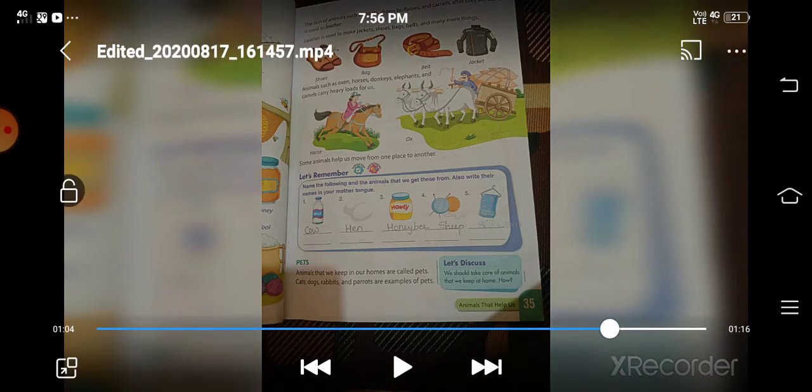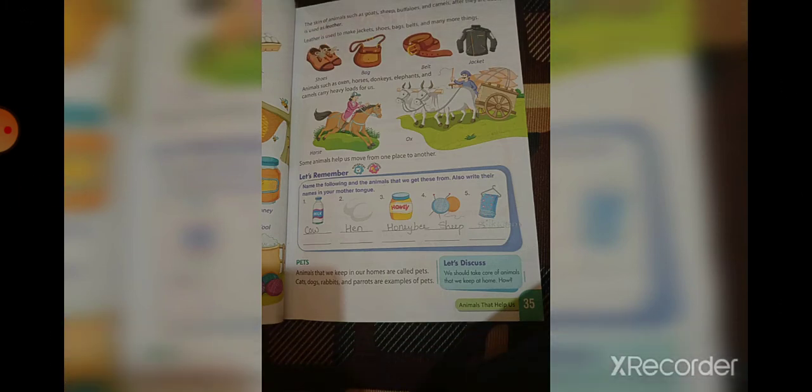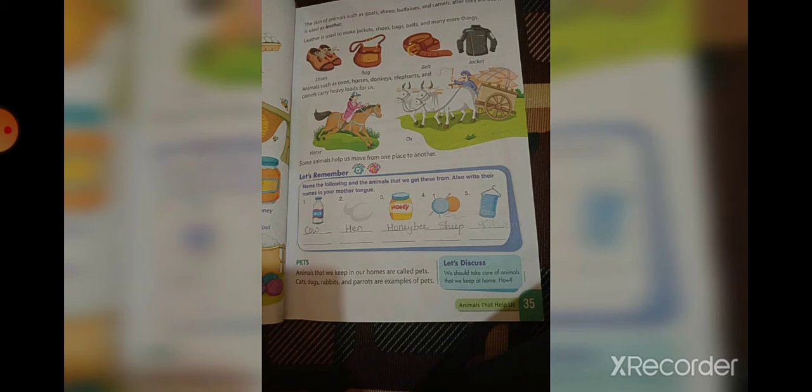Hopefully you have understood the lesson about wild animals. Now we will go to the activity on page number 35. In the column: milk we get from cow, eggs we get from hen, honey we get from honey bee, wool we get from sheep, and silk we get from silkworm.